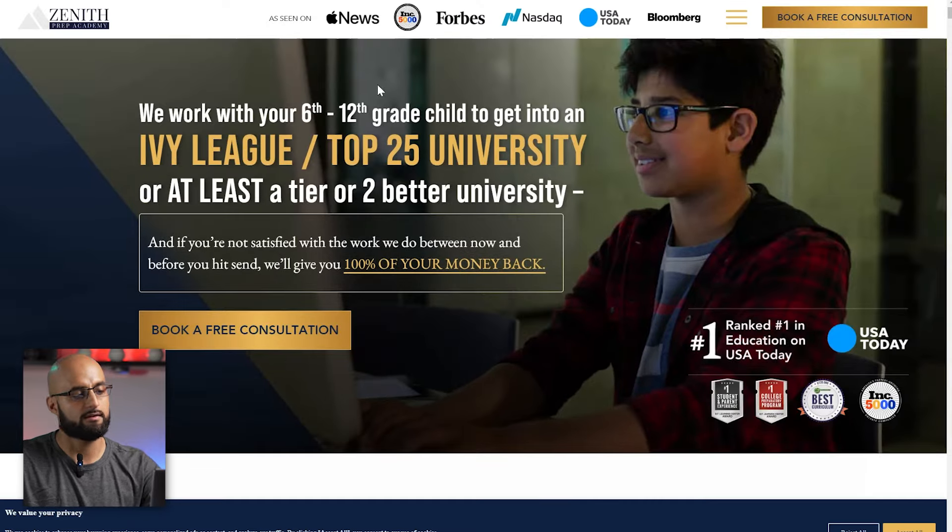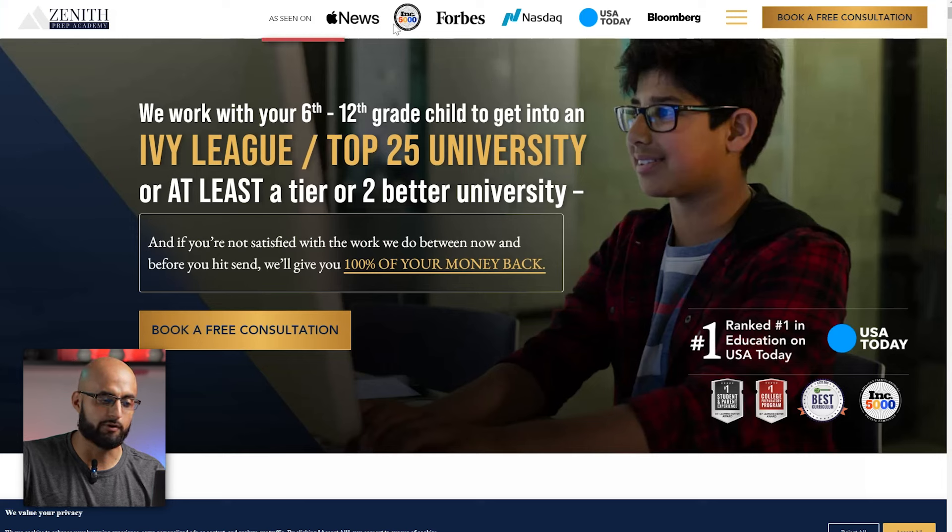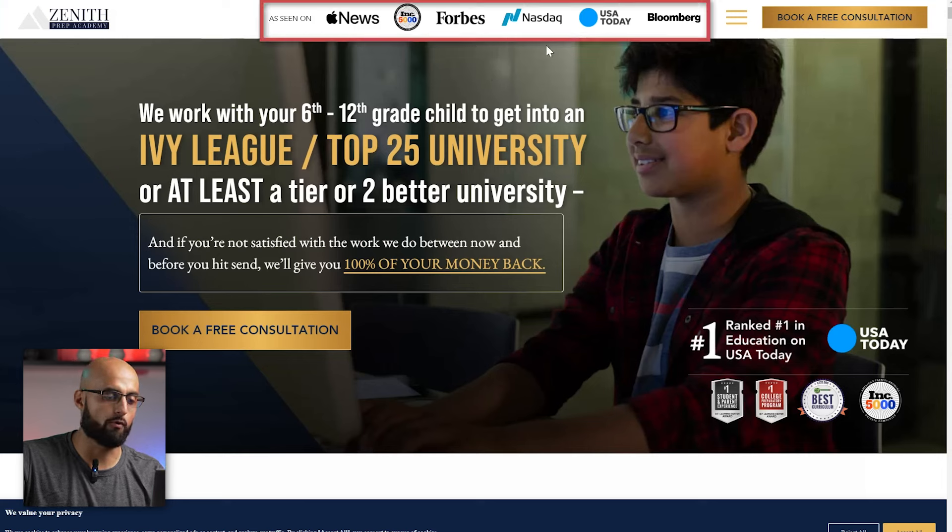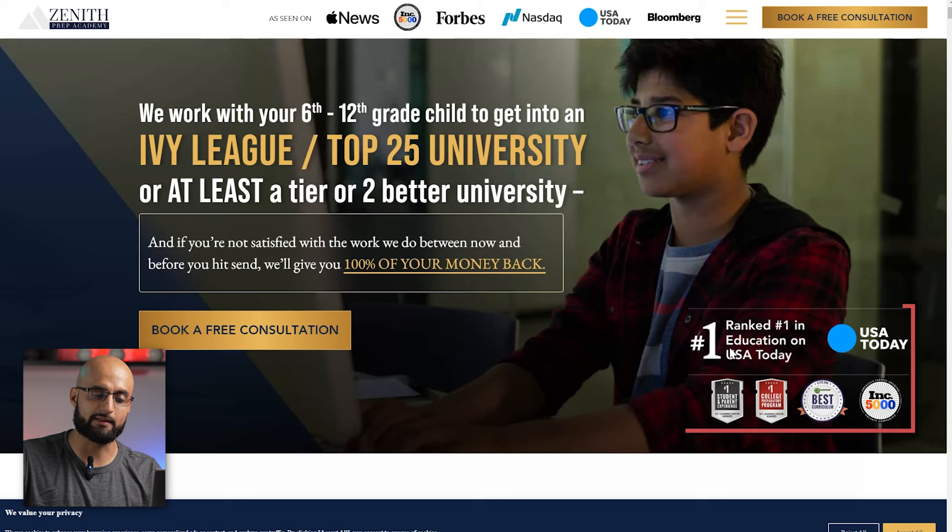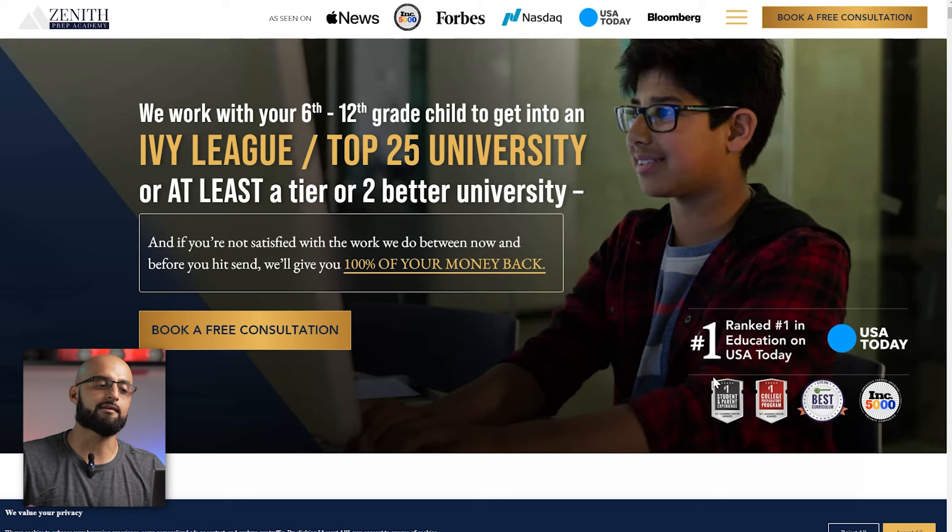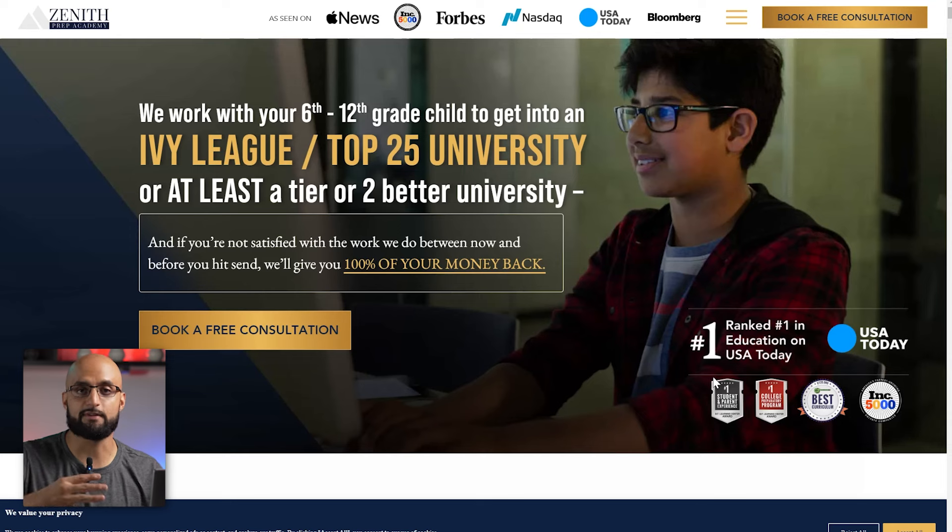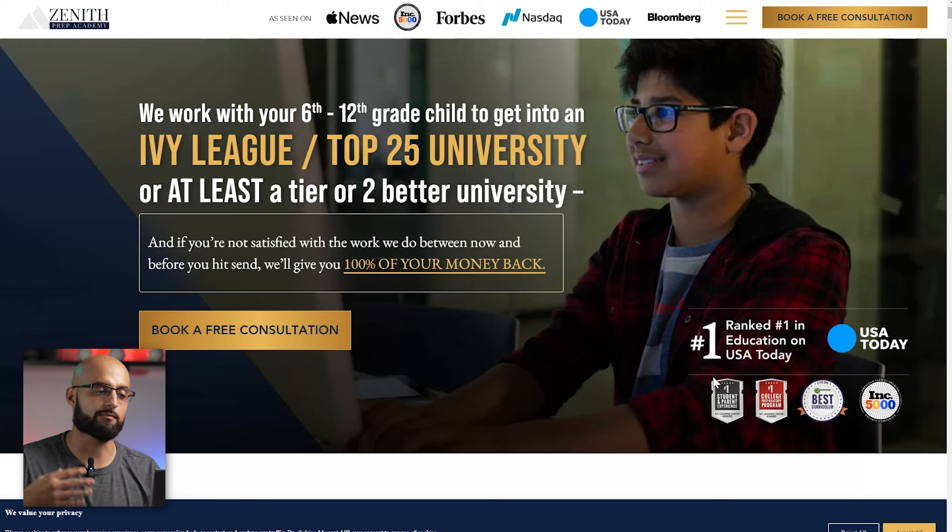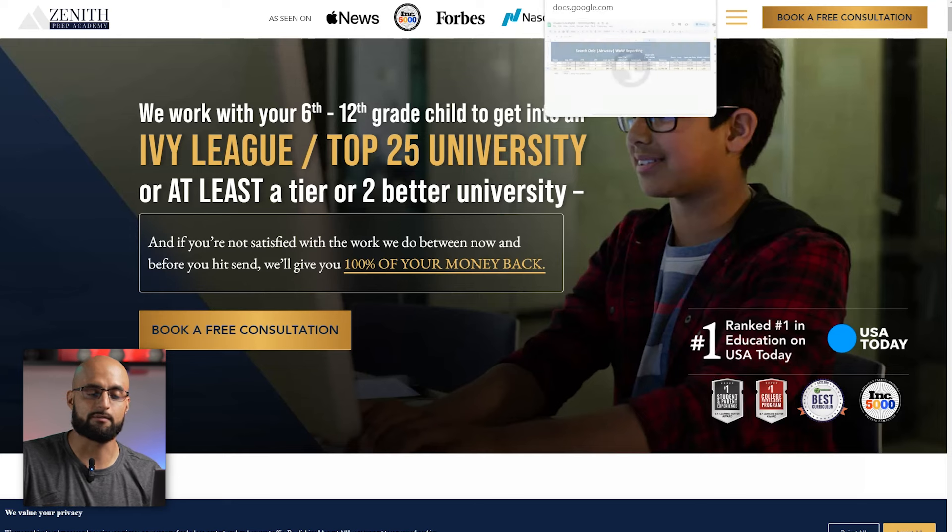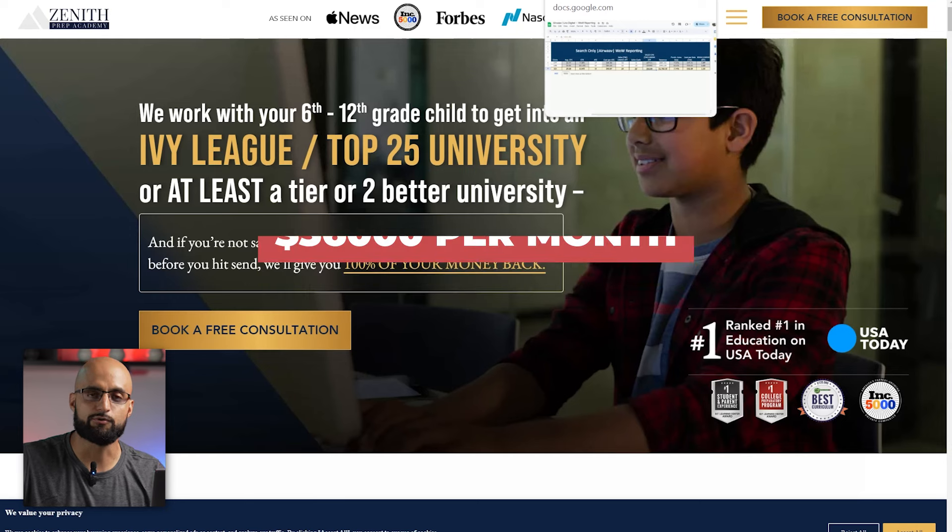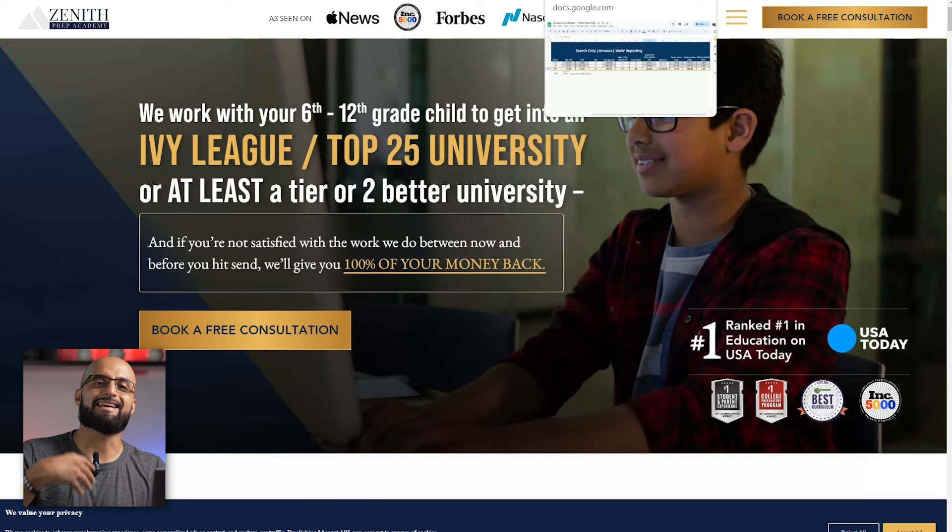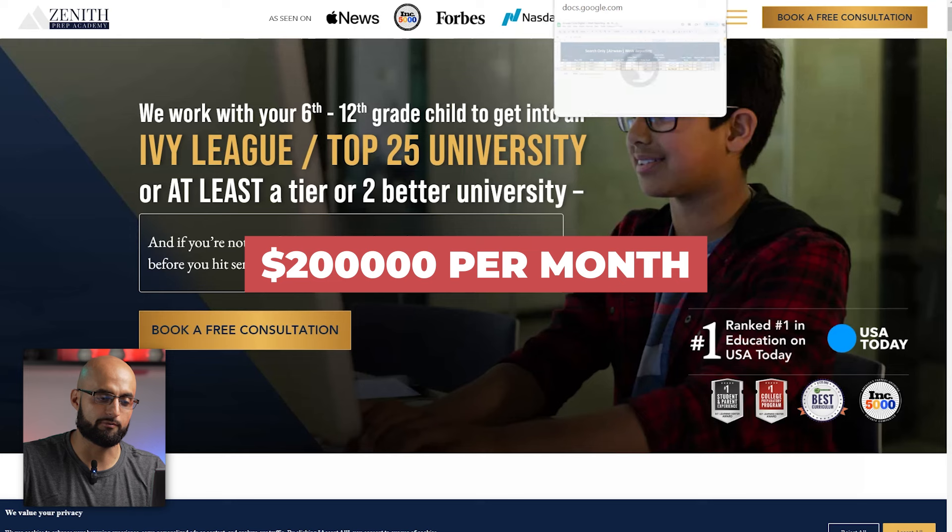As you can see, these guys have been on Apple News, Forbes, USA Today, and they're actually ranked number one in education in USA Today. And I would love to say that this was actually partly because of our YouTube advertising, because they started when we were really spending less than $36,000 per month with YouTube ads, and now they're spending over $200,000 per month.